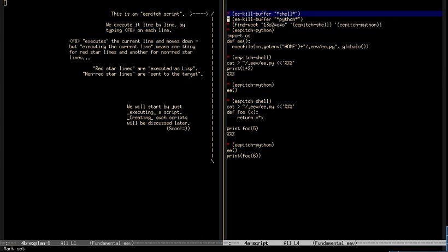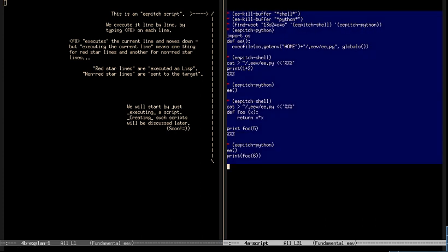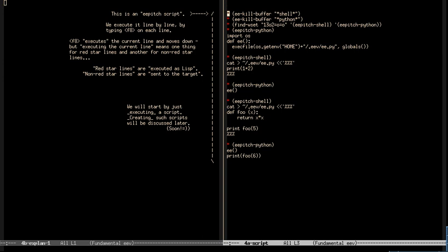This whole thing here is what I'm calling an apitch script. We are going to execute it line by line, and to execute a line we just need to type F8 on a line, and then the line is executed and the cursor moves down. Let me introduce a bit of terminology. This is a red star line, and this is a non-red star line, or a normal line. F8 acts in a certain way on red star lines, and in a totally different way on normal lines.